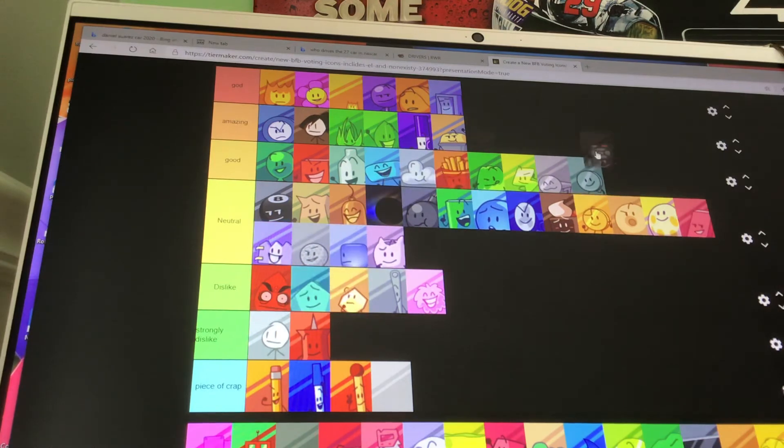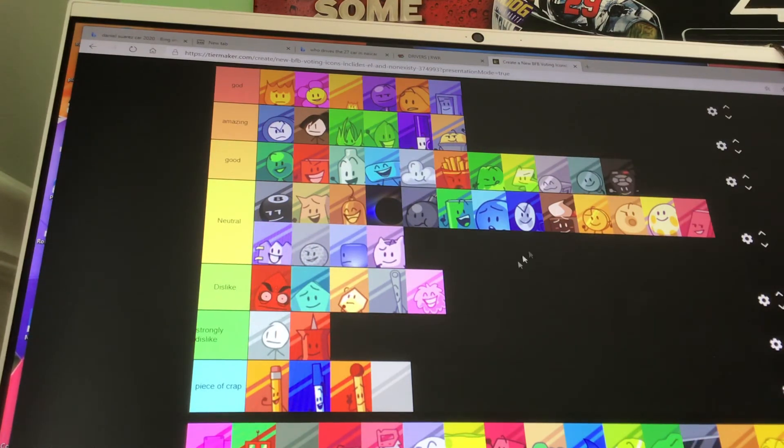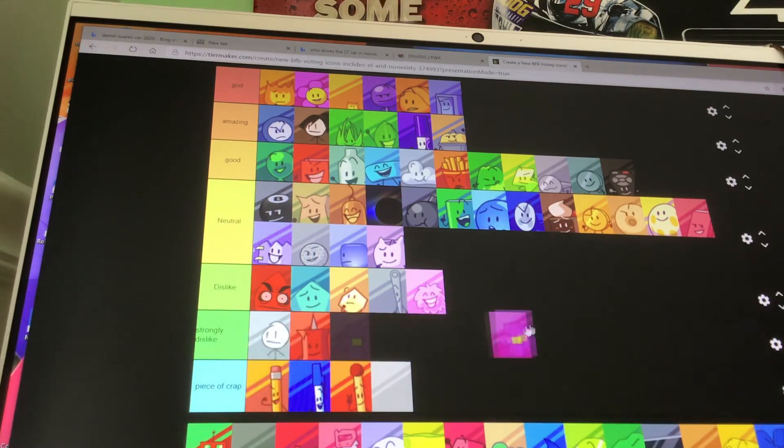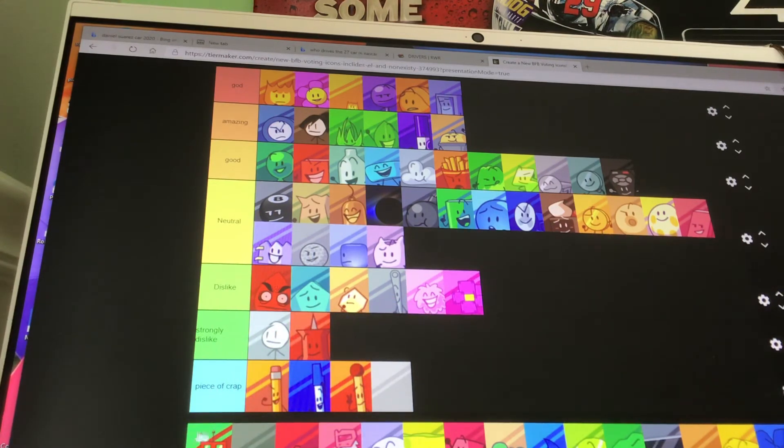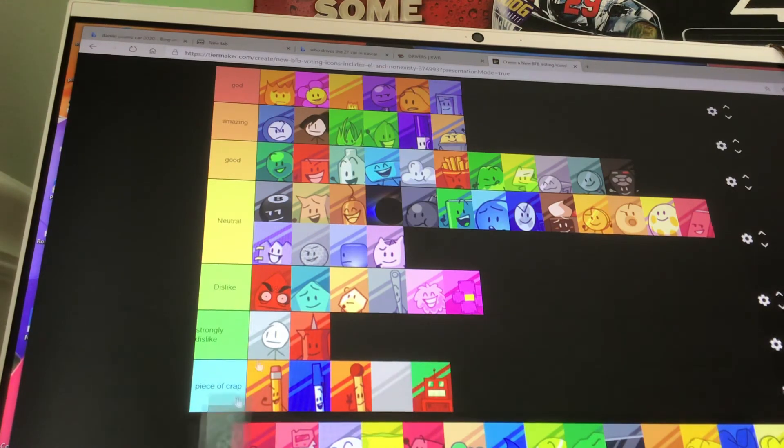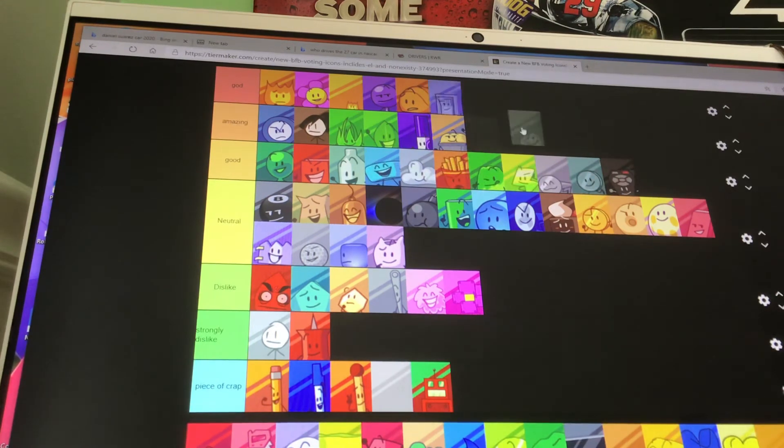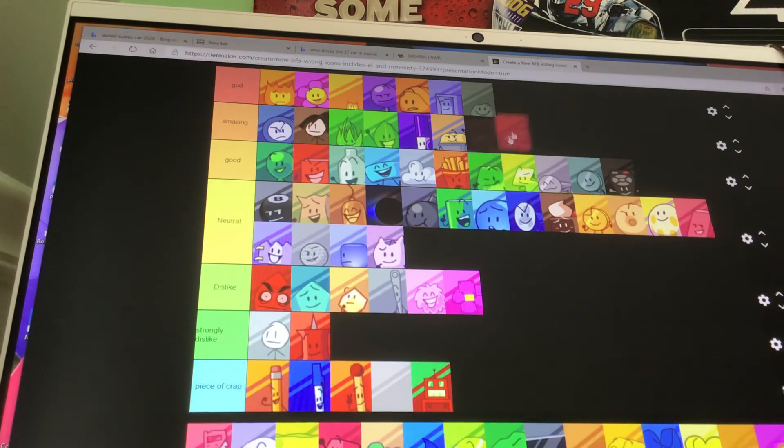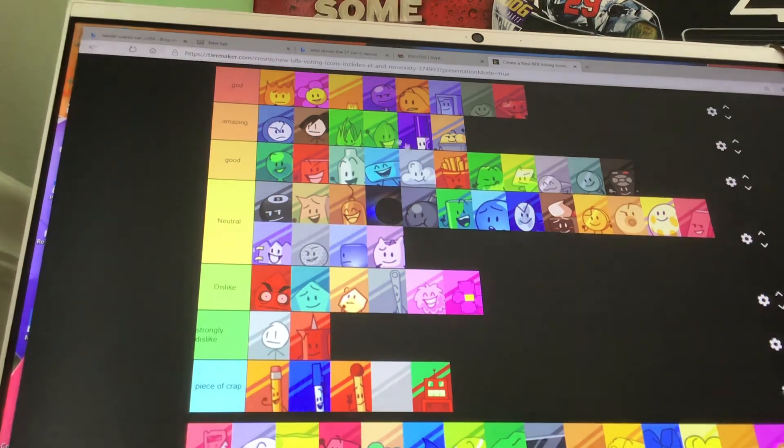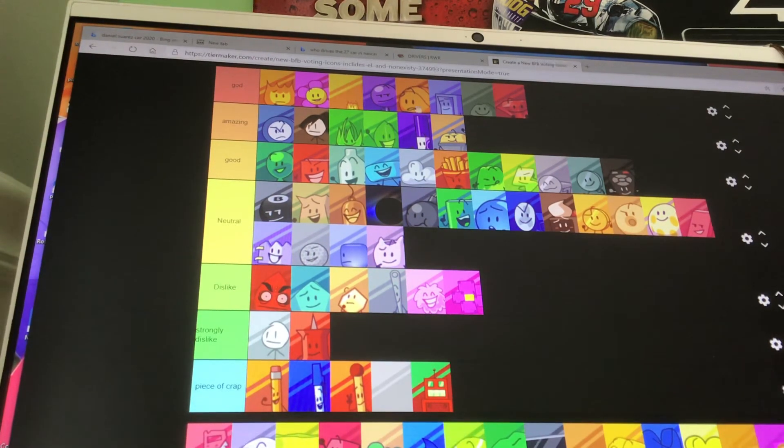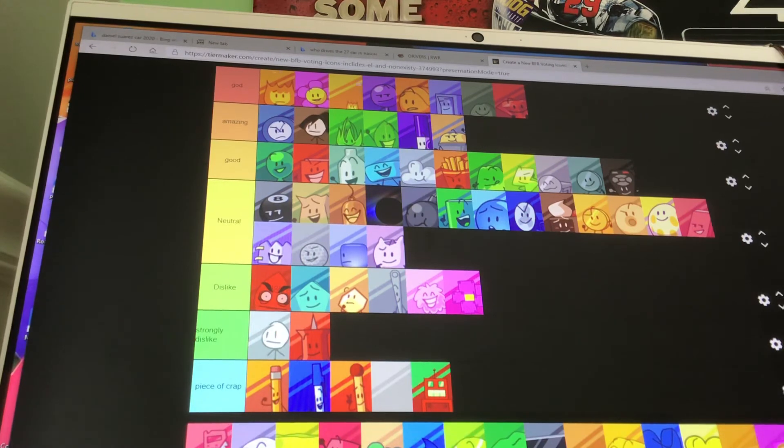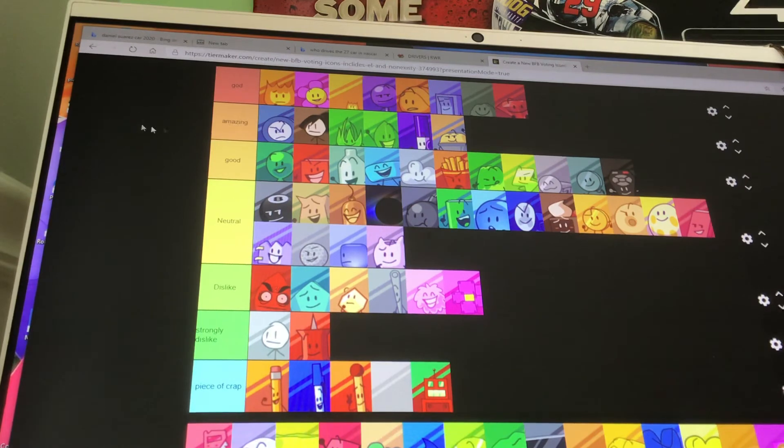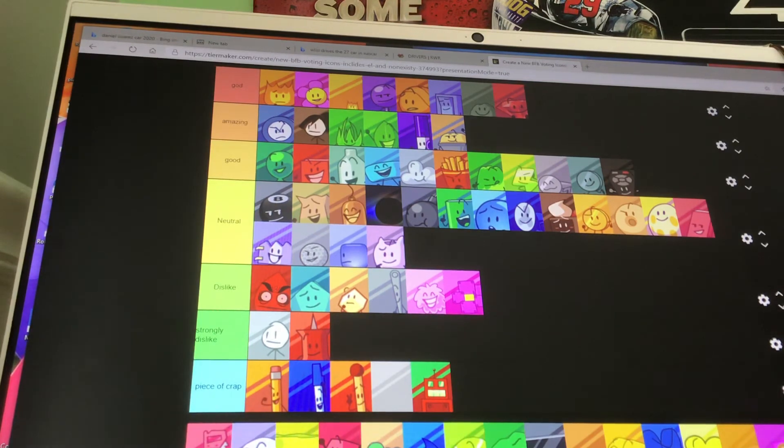Puffball is dislike. Remote is good. Robot Flower is dislike. Roboty is a piece of crap. Rocky is God. Ruby is God. All of these characters up here are like the best. I don't know why. I don't know why I like Basketball, Liy, or Ruby. I just do. I really just do.